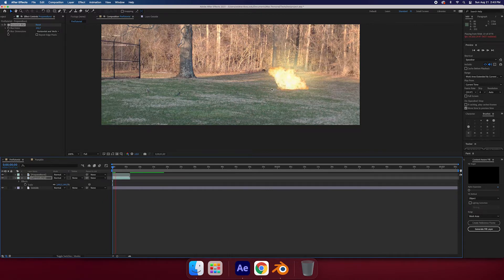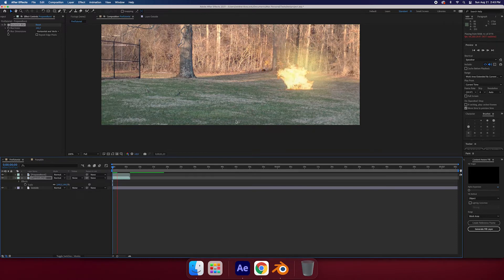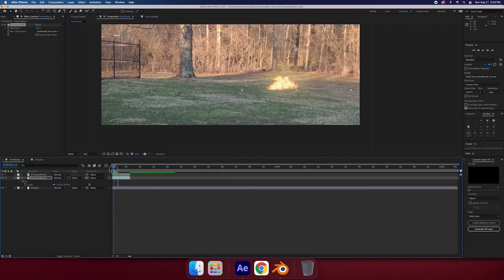That looks good. I'm fairly happy with that. The glow is matching up with the background.